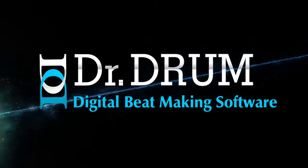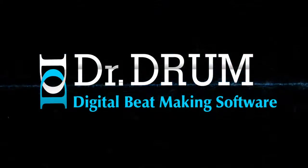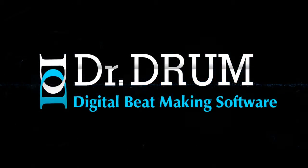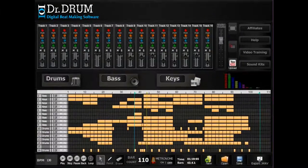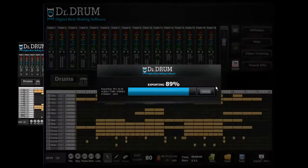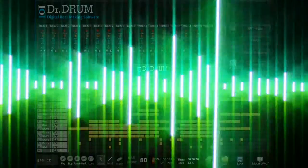There's no need for expensive and complicated equipment. Dr. Drum makes it quick and easy to compose, edit, and export your masterpiece in minutes.